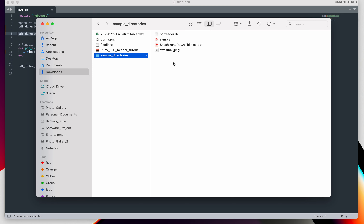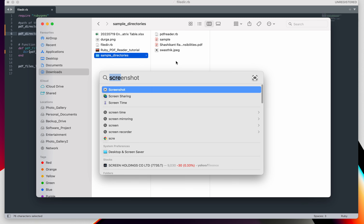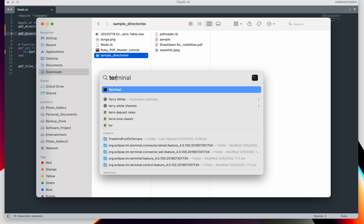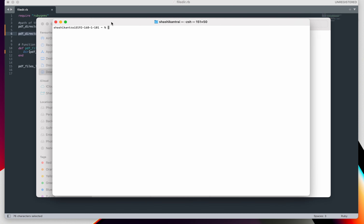It can be done in a very easy way, so let's start. As I mentioned, my requirement is to get all PDF files stored in the sample directory and store them as an array list. To get this, let me open my terminal.